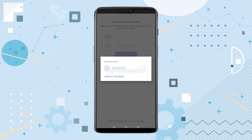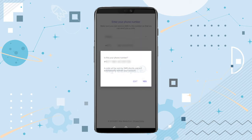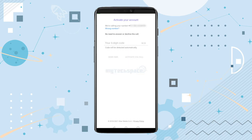You'll have to select your country here, or if you don't, it will automatically be detected through your current location. Then enter your phone number — make sure you've entered the correct phone number. If not, you can tap on the edit button and correct it. Tap on 'Yes' after you've entered your number.